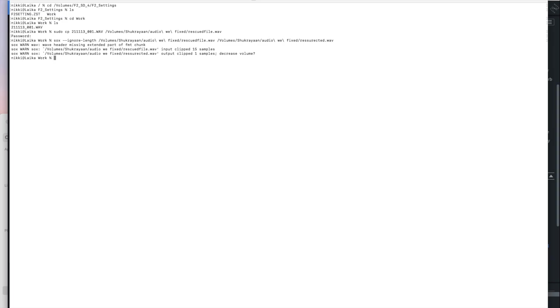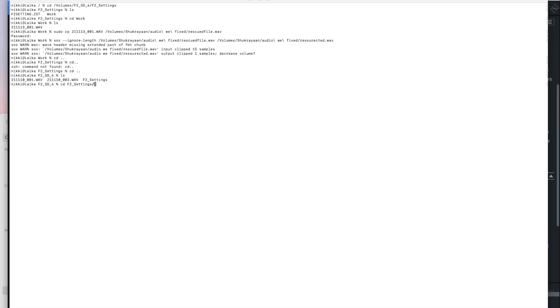But then you've got this hidden file. And just so that you know, again, it's in a folder called F2 settings. So CD F2 settings and then CD work. And then in there is your hidden file. Take care.